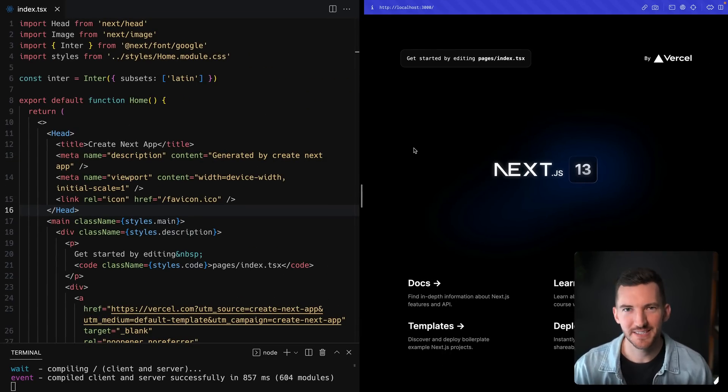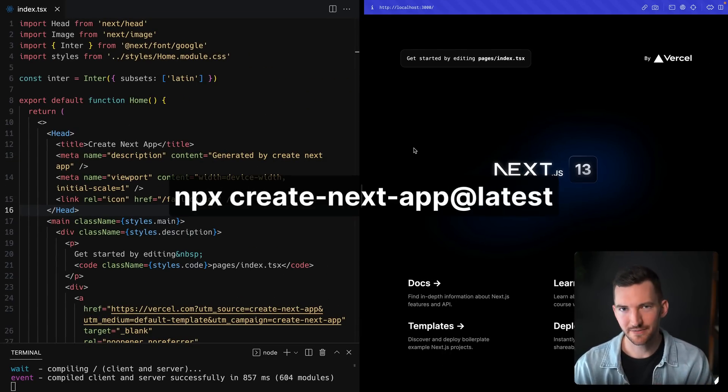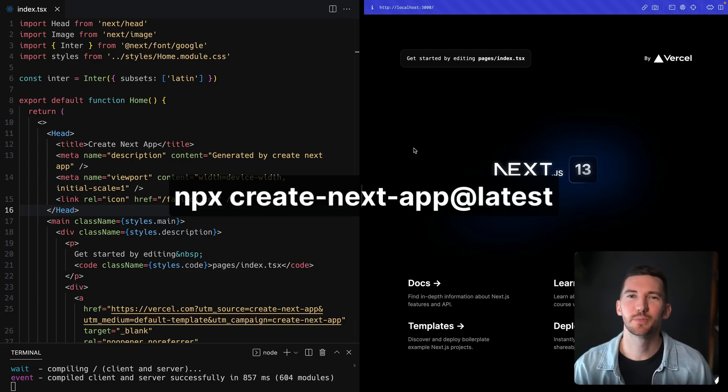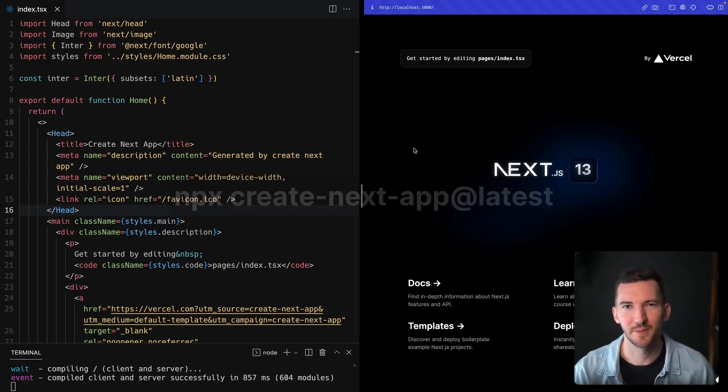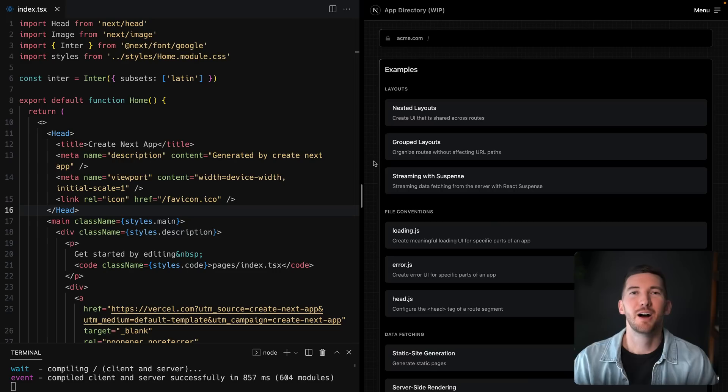You can get started with Create Next app by running npx create-next-app in your terminal to get started with our updated template.